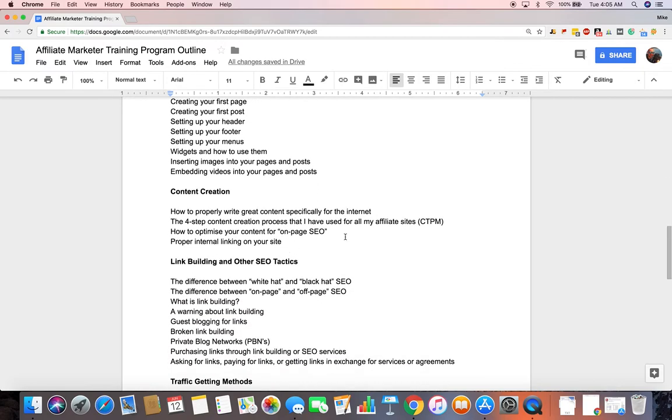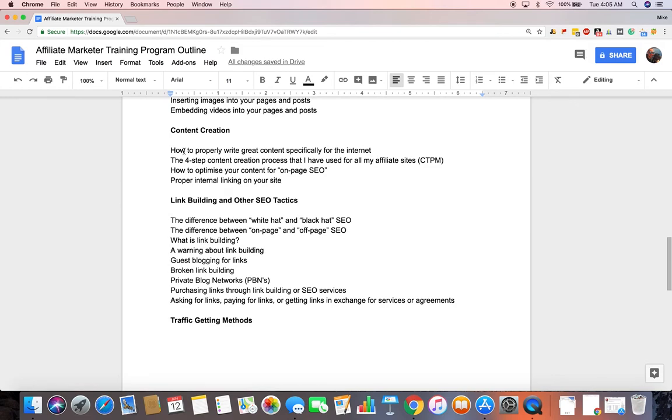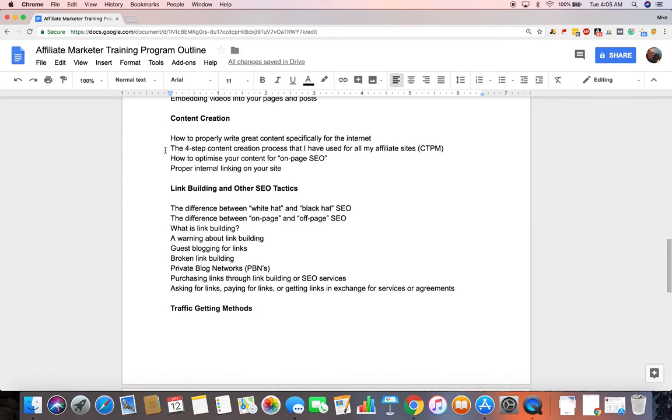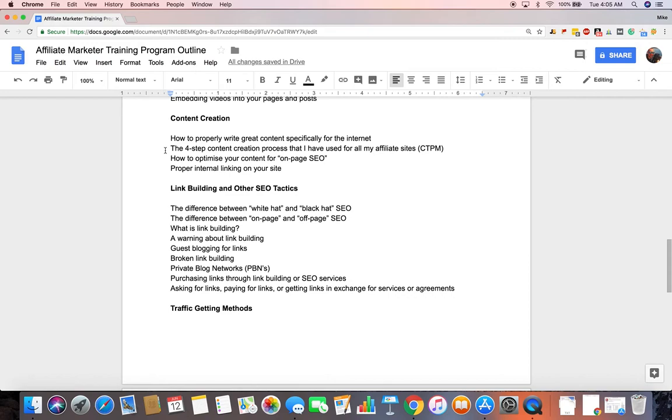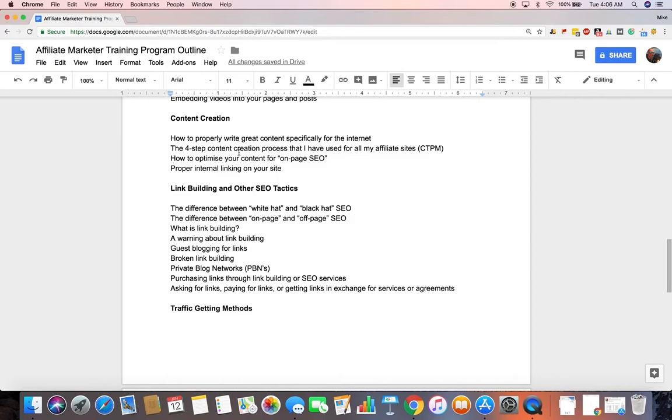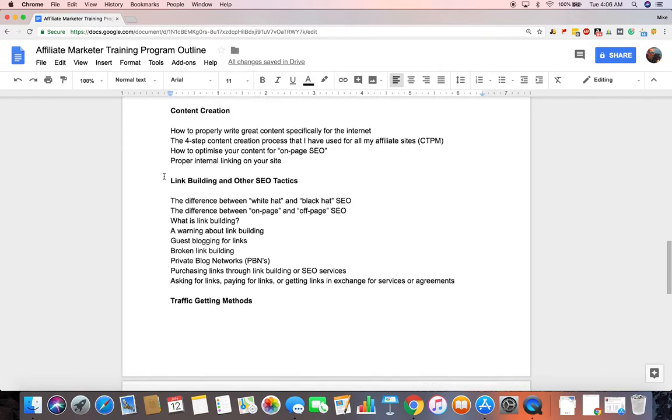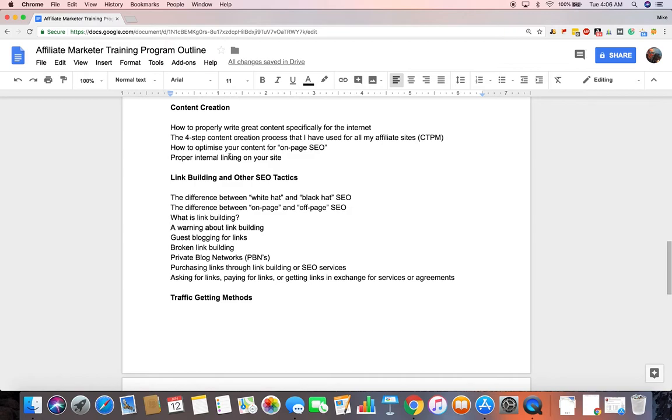The next section will be content creation. So how to write great content specifically for the internet. It takes a certain type of finesse to write for both search engines, social media as well, along with human readers, bots. I mean, there's a lot of things to consider when writing content specifically for the internet. And fortunately, it's a whole lot easier than having to write for like a textbook or even a magazine or newspaper. I think writing for the internet is great. So I'll show people how to specifically write for the internet. My four steps to content creation that I've been using forever called CTPM. I'll get into that. How to optimize your content for on-page SEO so it's actually found by search engines. And a proper internal linking on your site because that's very important for SEO. A lot of people overlook that.